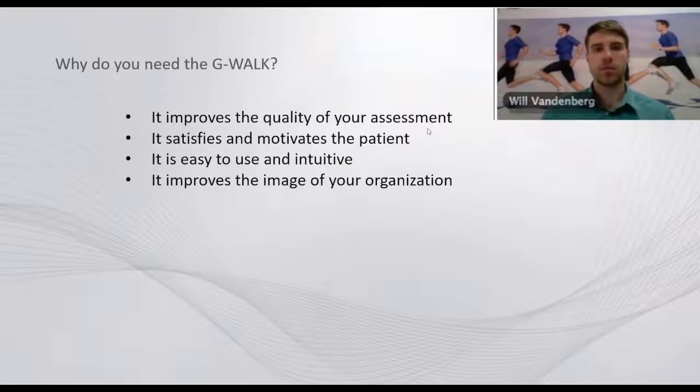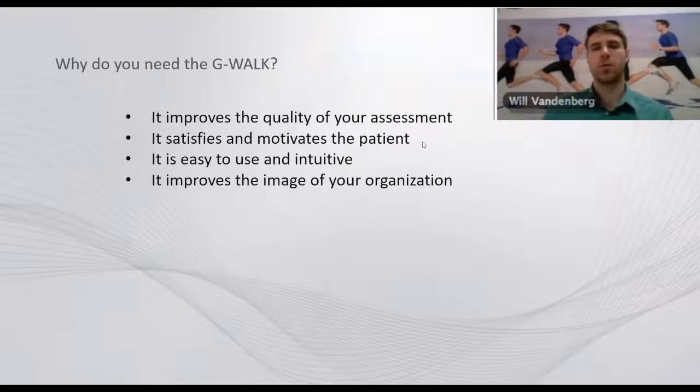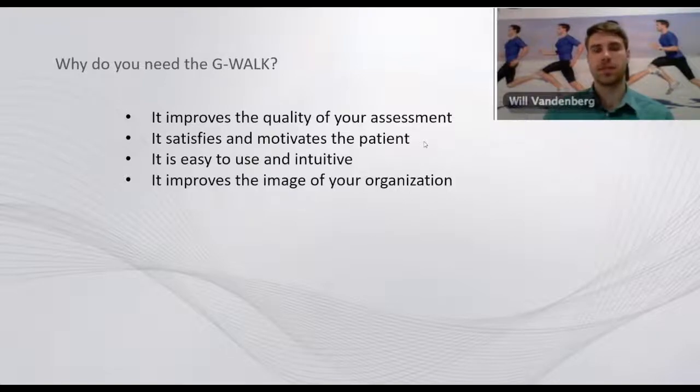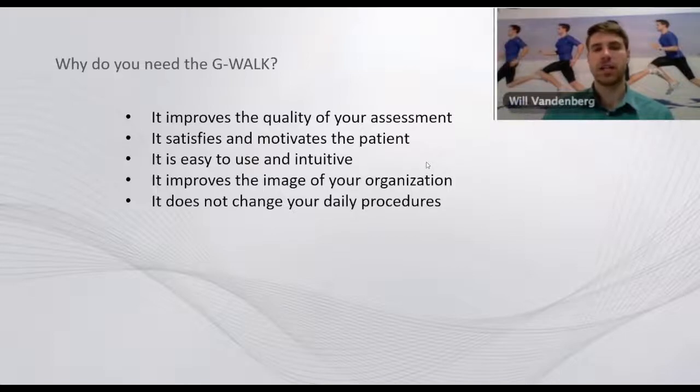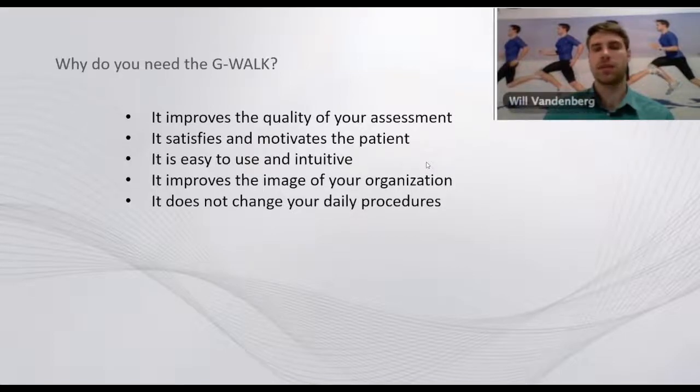It's easy to use and intuitive, which means it doesn't require a long training period. It improves the image of your organization because you'll be using quantitative data for your clinical decisions and also using top-of-the-line technology.